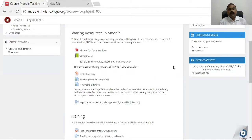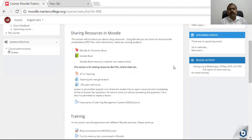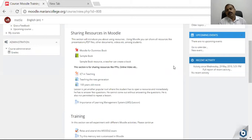Now I am going to introduce the lesson activity in Moodle. The previous sections introduced how to share resources, but there is no way to force students to go through the resources or to read or use them.